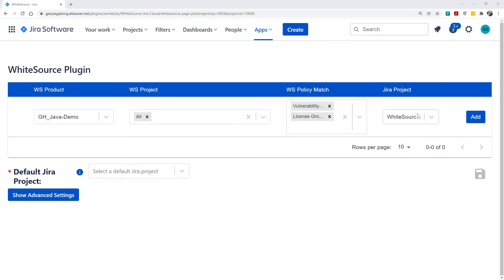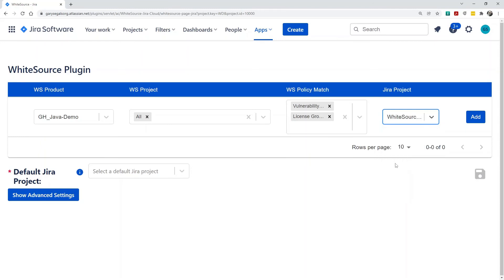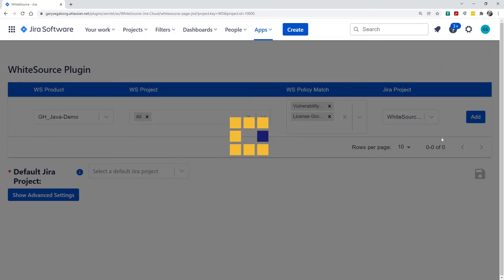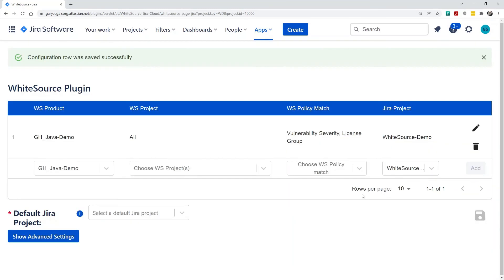We'll finish the mapping by identifying which Jira project will receive these issues. In this case, I'll use my demo project. Click Add, and this mapping is done. More mappings can be added if additional granularity is needed.